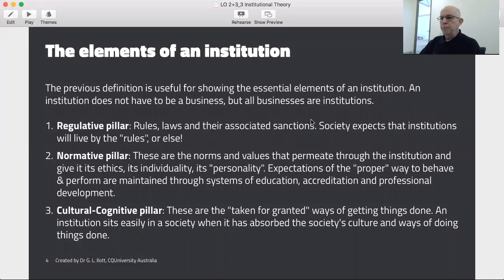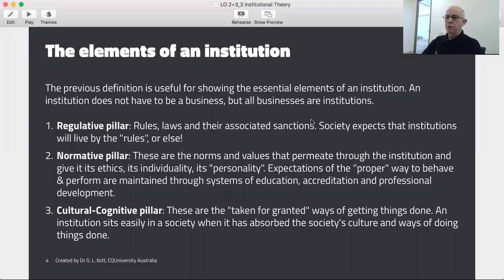The first element is the regulative pillar — these are the rules, laws, and associated sanctions. In other words, what happens if you break the rules and laws? Society expects that institutions will live by the rules or else. So we have the rules of society, meaning the law, and also the policies and the ways that an institution lives within itself.